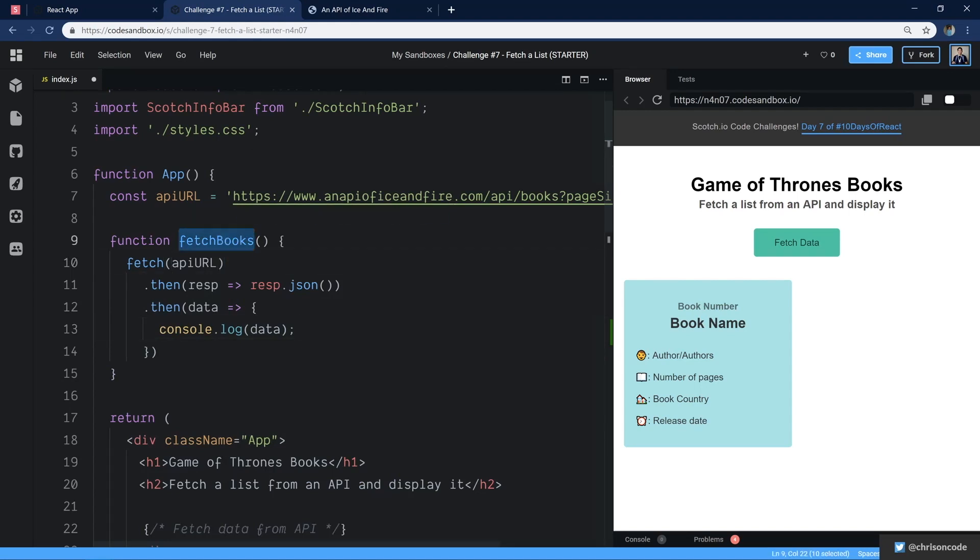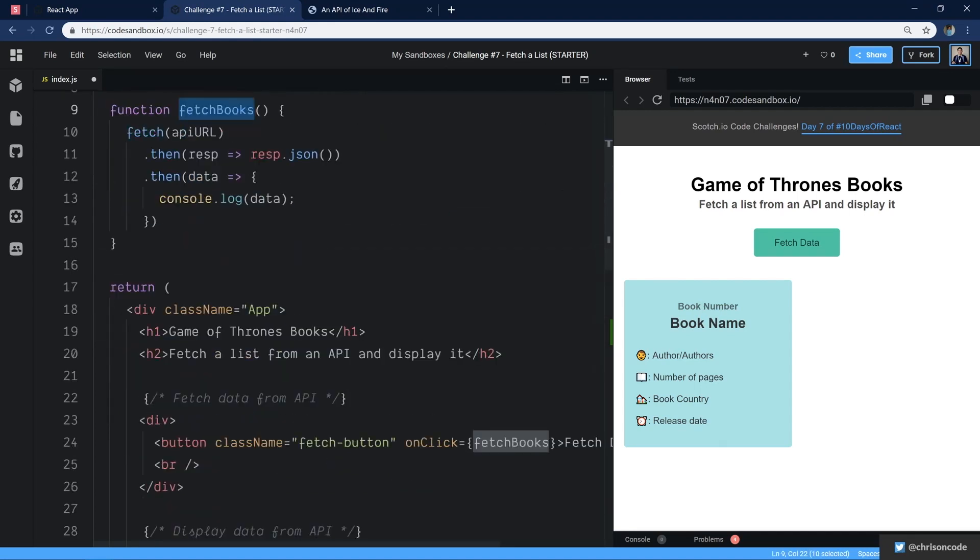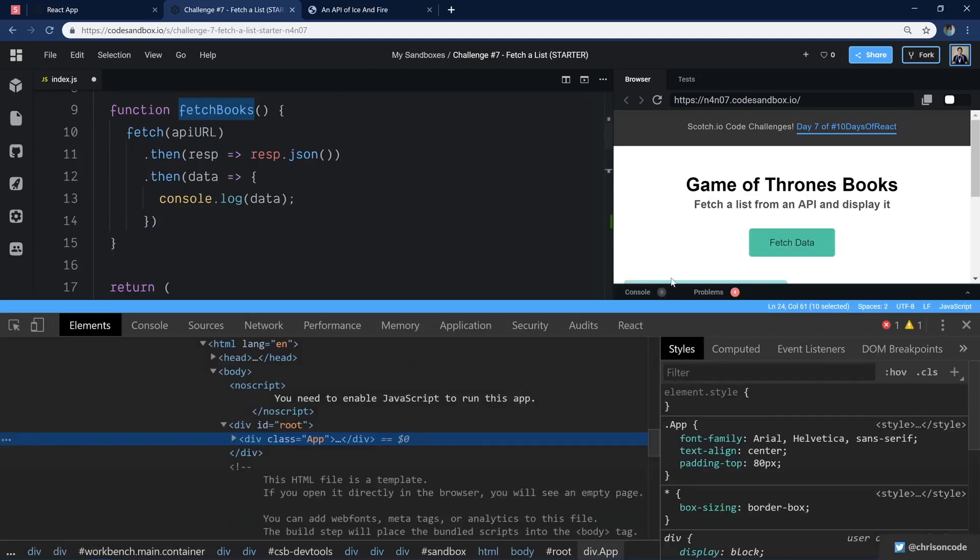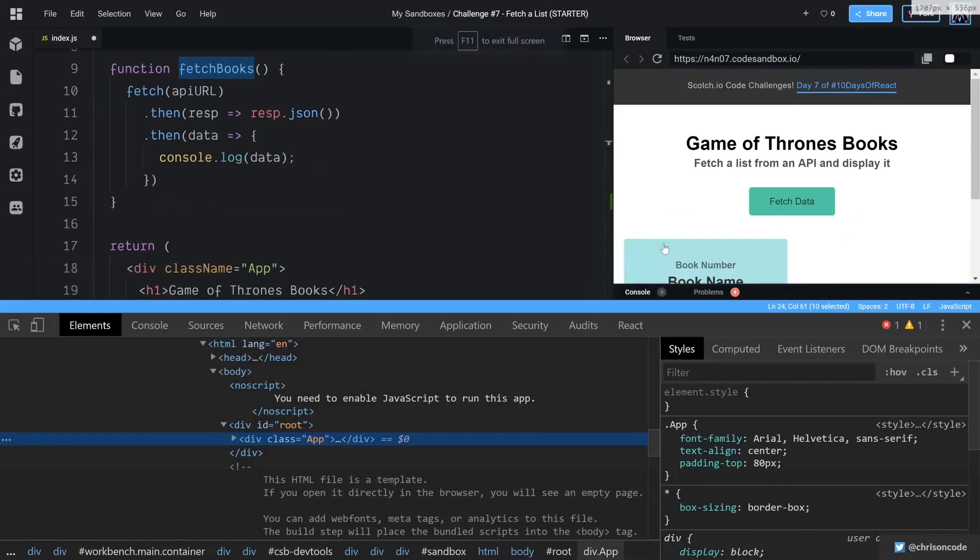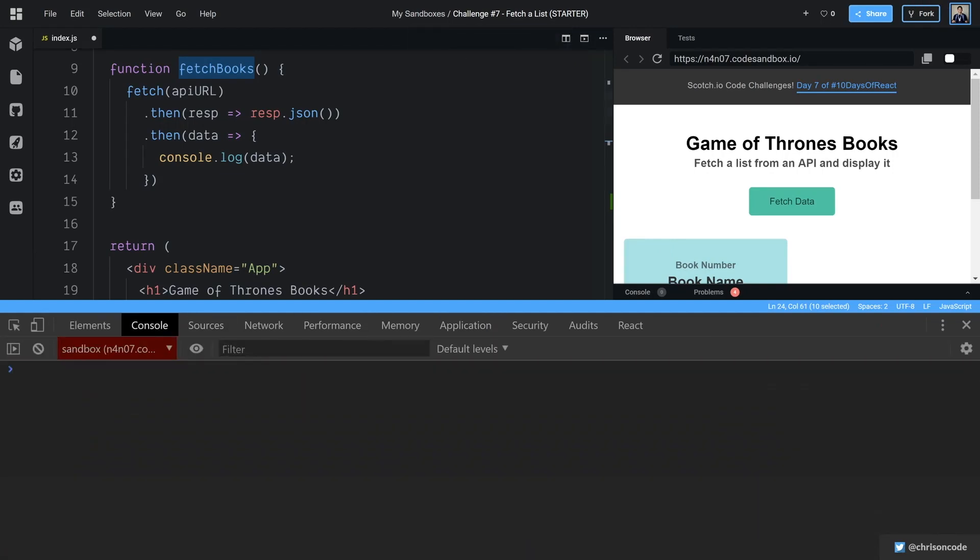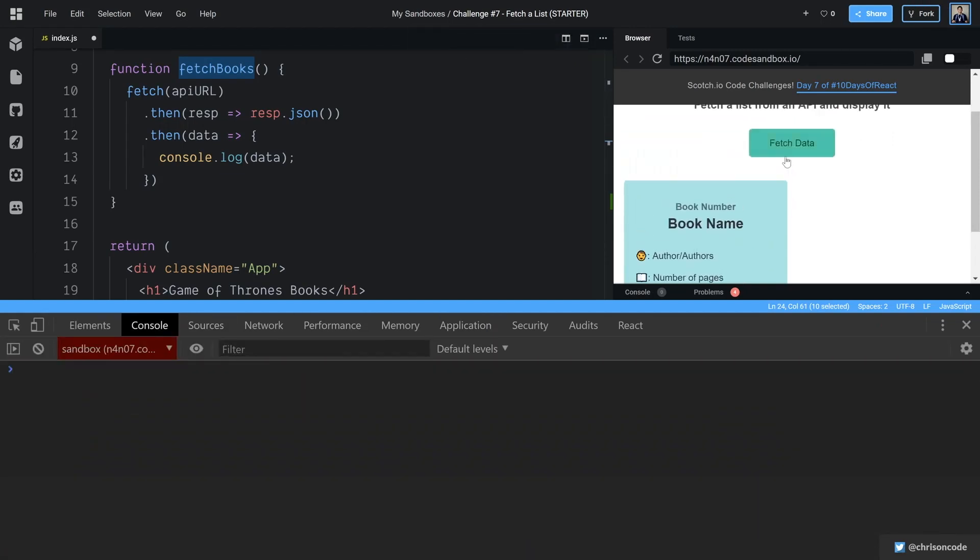We have this fetch books function. We are actually calling it on click. So let's go ahead and inspect element here. We're going to go into console, clear all this out. And once I hit fetch data right here, click,